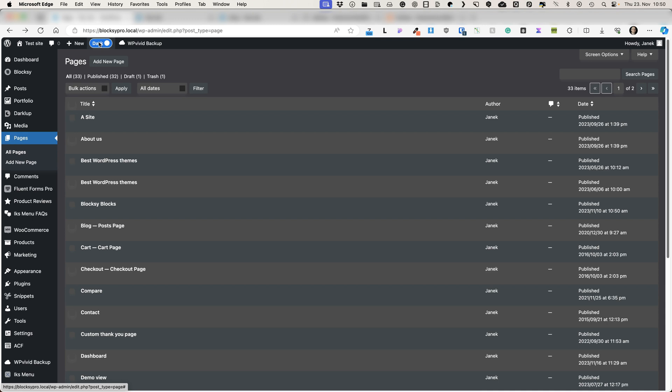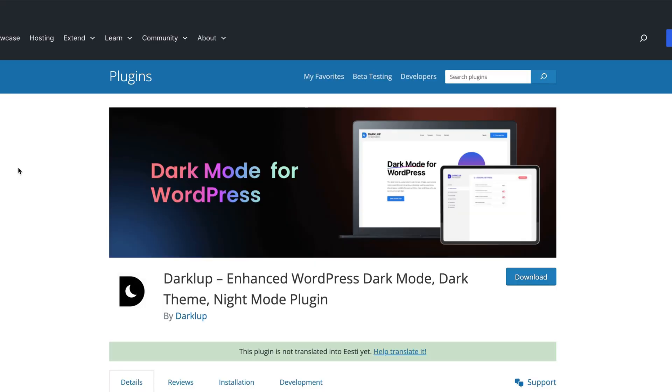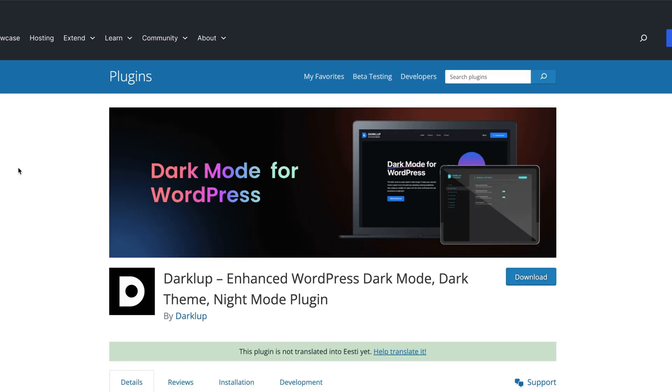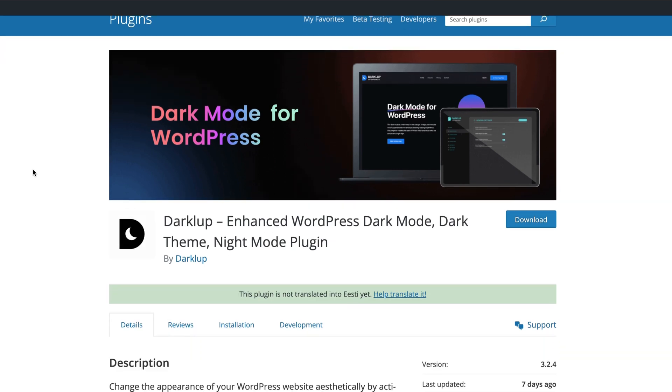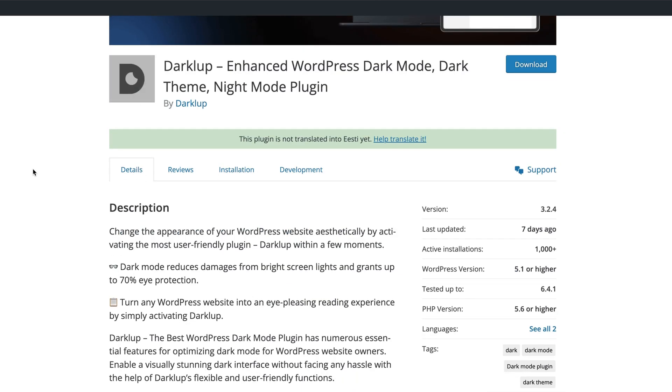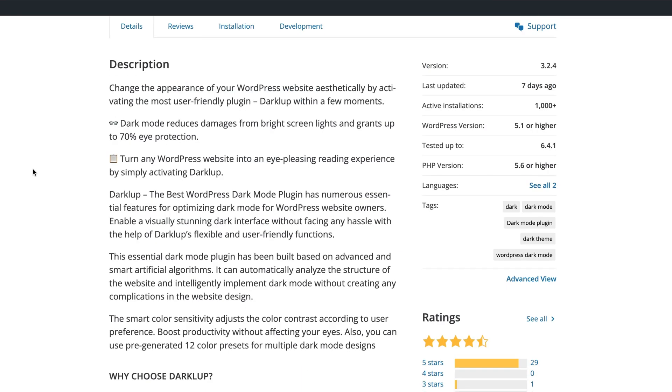So let's jump in. Now in order to do so we need to install a plugin. The plugin is called Dark Club, the one you see on the screen right now. Currently it has more than 1000 active installations.